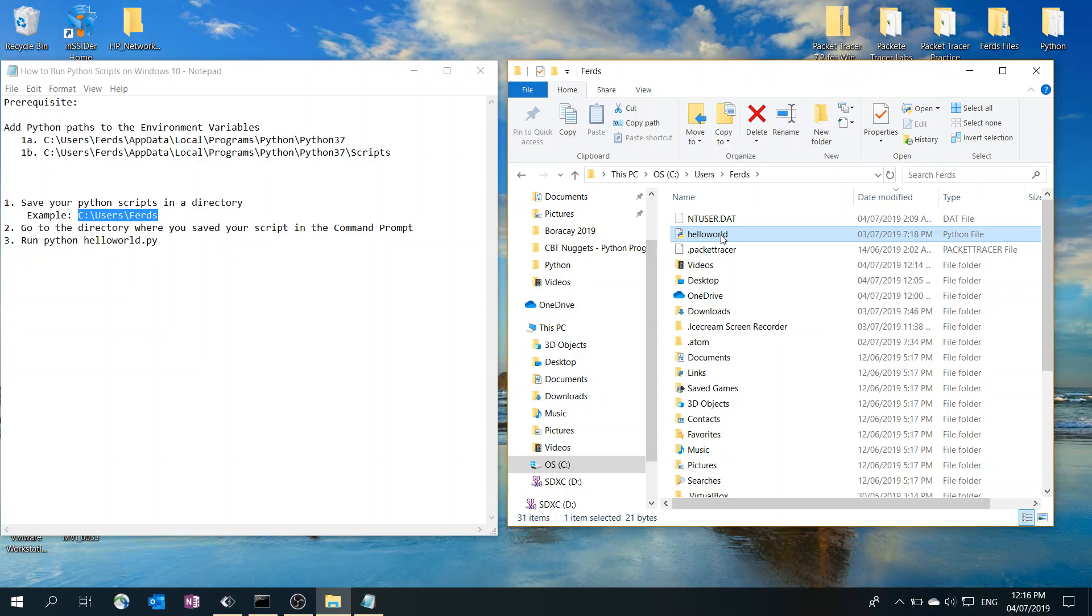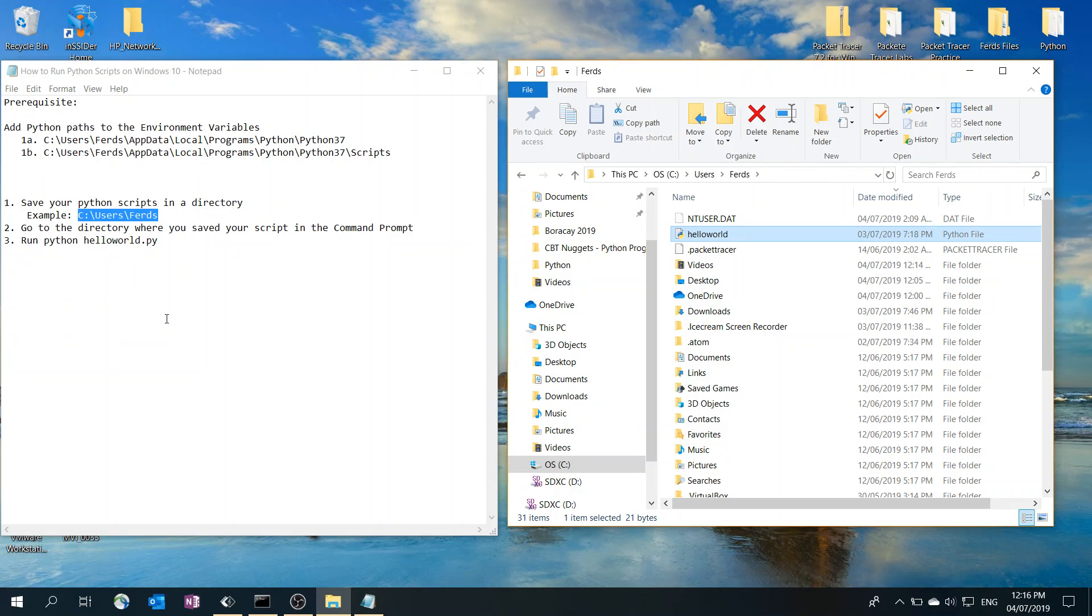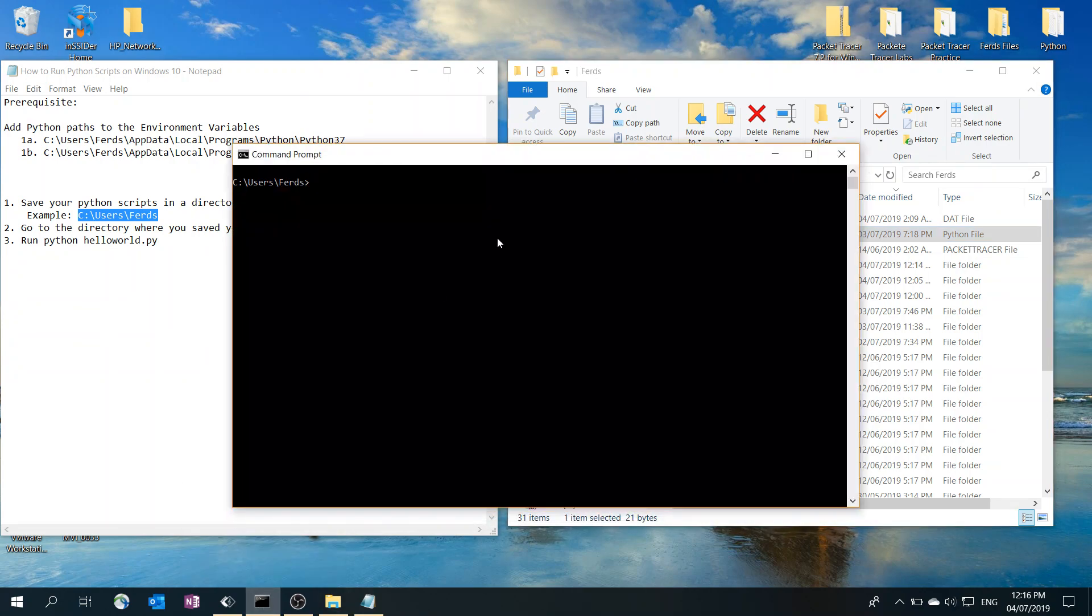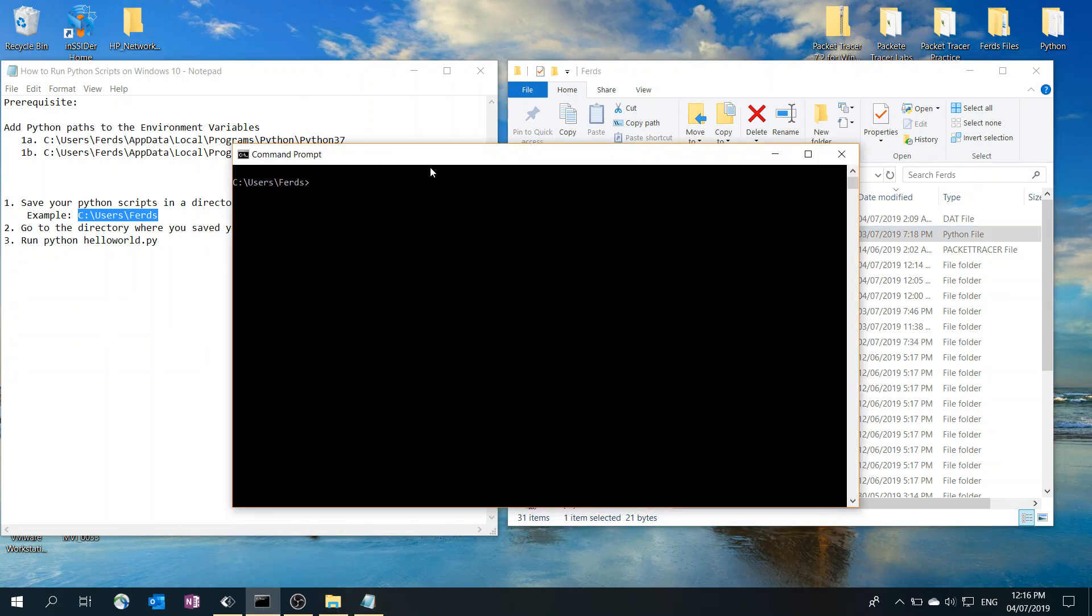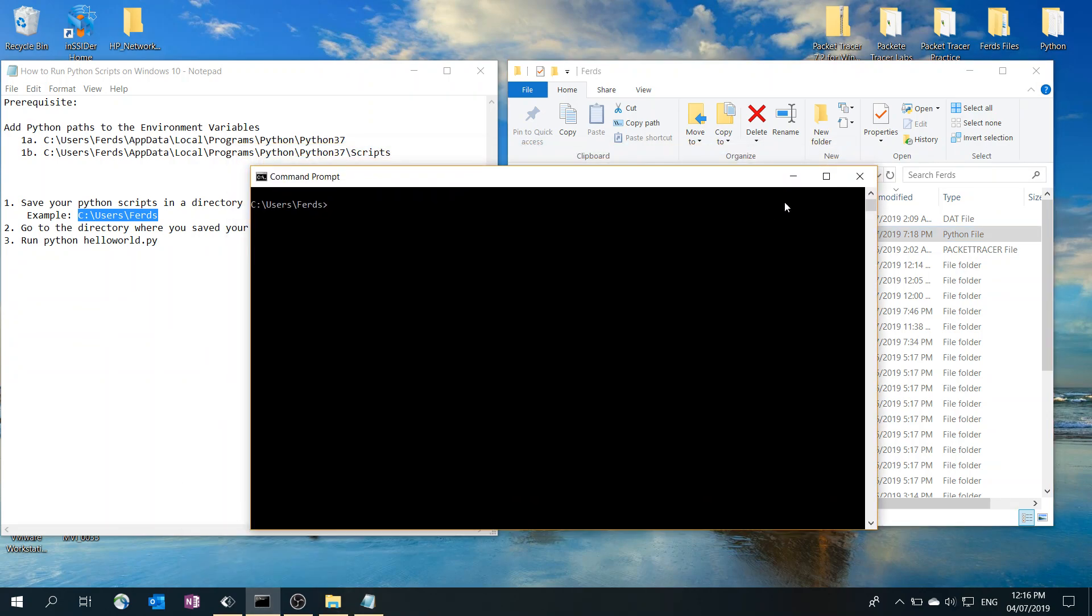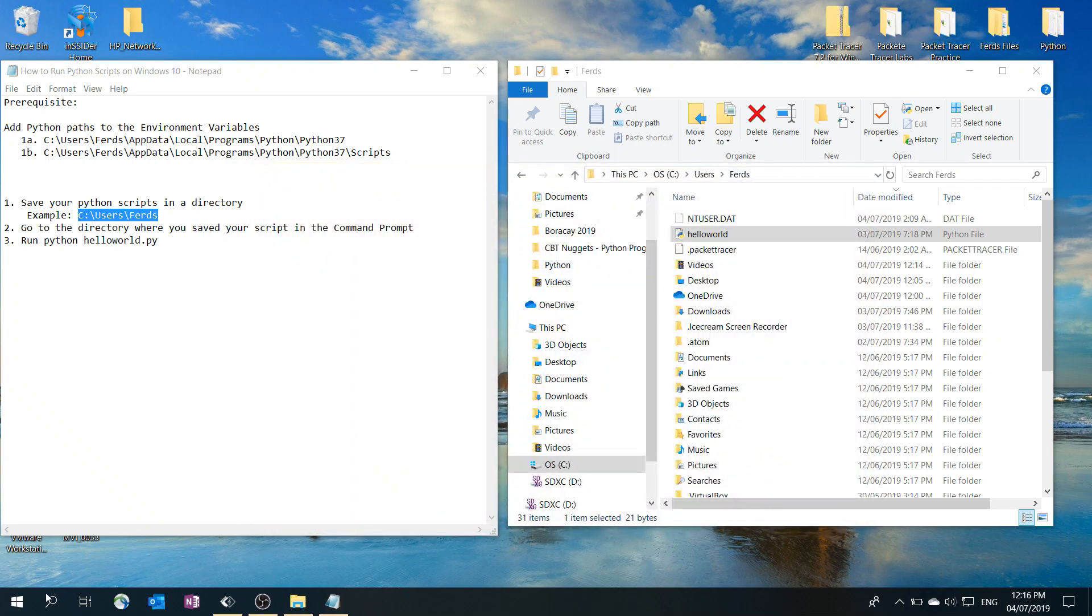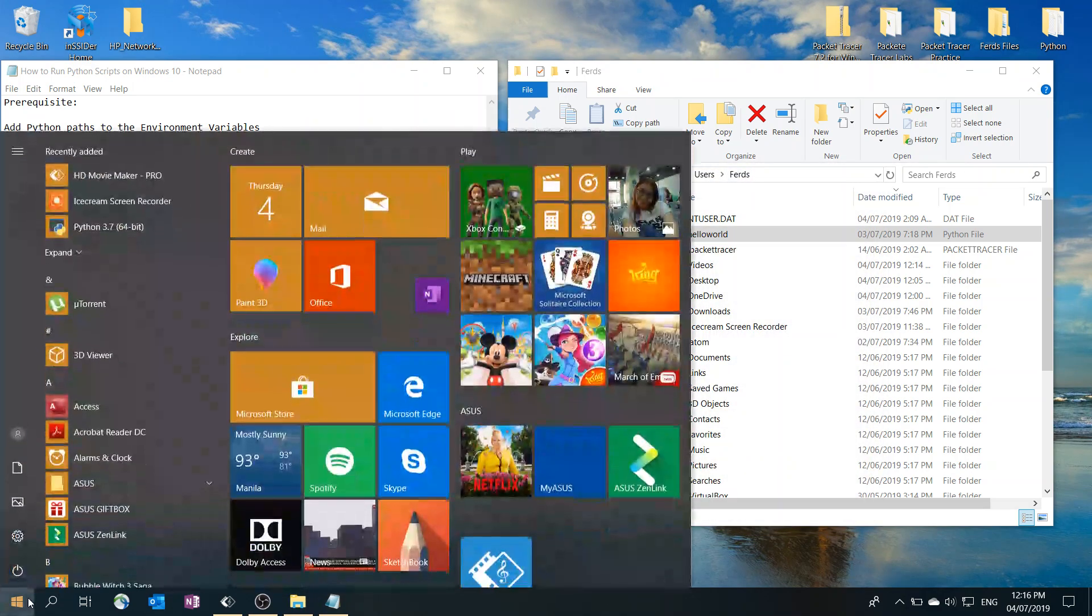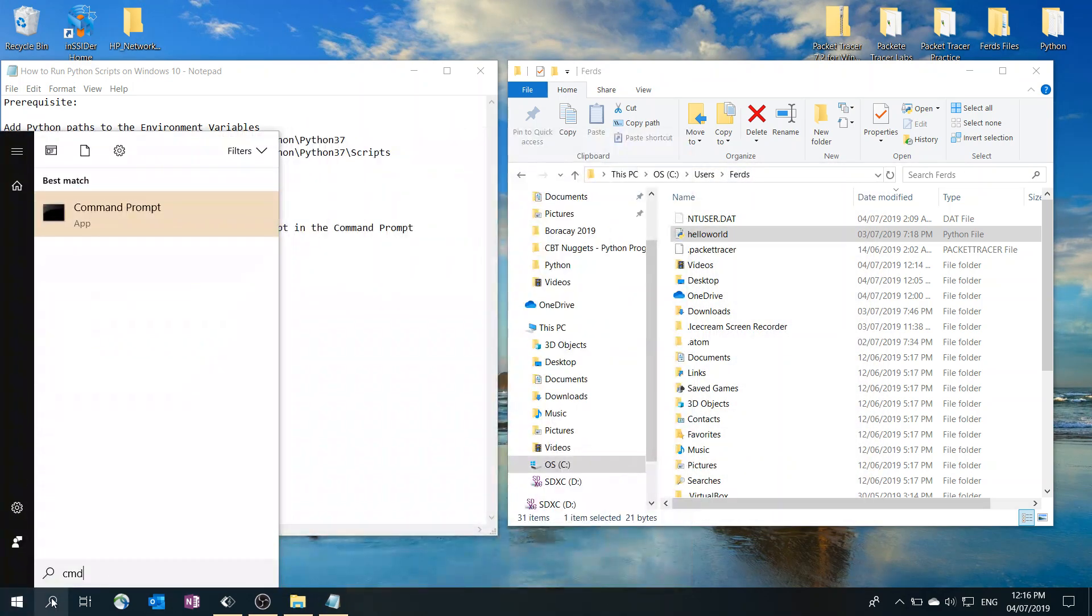Step two: open your command prompt and go to the directory where you saved your script. In my case, it is already open. I'm actually going to show you from scratch.